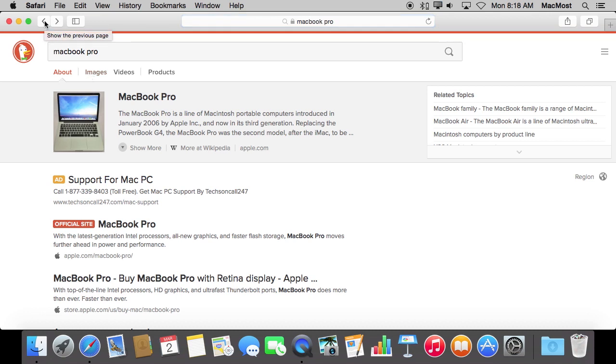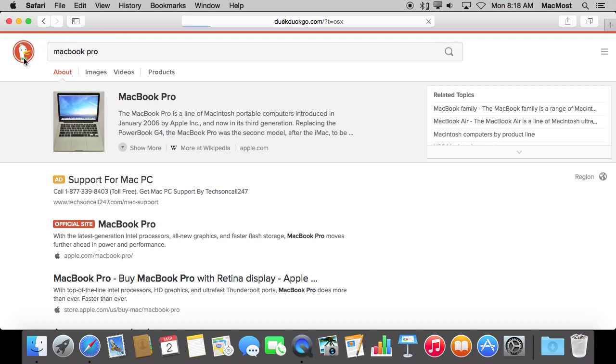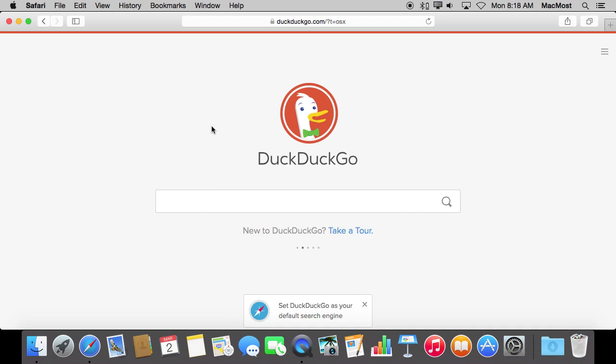So why use DuckDuckGo over Google? Well, it's a matter of personal preference for most people. DuckDuckGo, when you go to their page, talks about not tracking you. That's its main selling point that they try to push - not tracking you. But there are some interesting features. It is pretty fast. It displays things a little differently and a little cleaner a lot of times than other search engines. It is definitely worth giving a try.